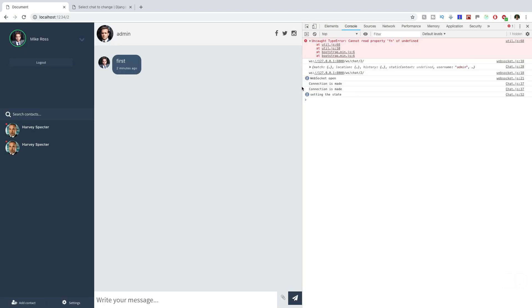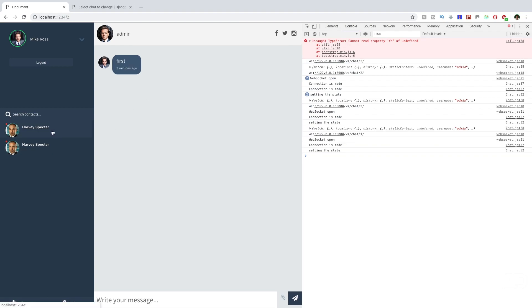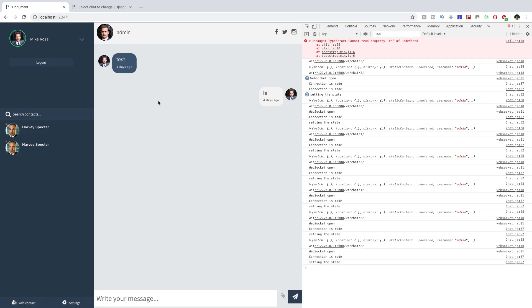Now refreshing on chat 2 and clicking chat 1 loads the correct messages for each chat — navigation between chats is working. Of course, there's no validation yet: we're not checking if the user is a participant, is logged in, or has permission to view the chat. That will be addressed in the next few videos. If you enjoyed this video, leave a comment below — thanks for watching, don't forget to subscribe, and we'll see you in the next one.